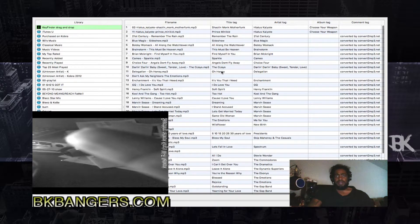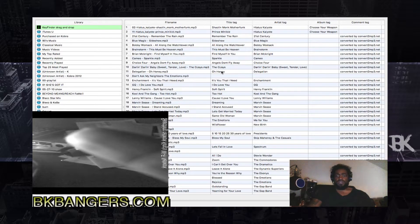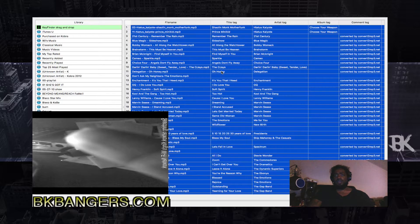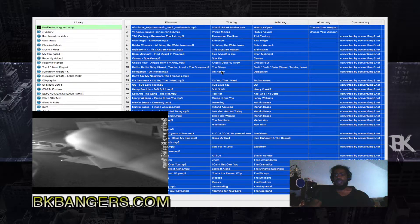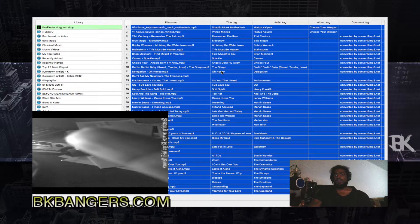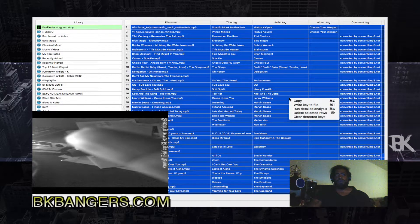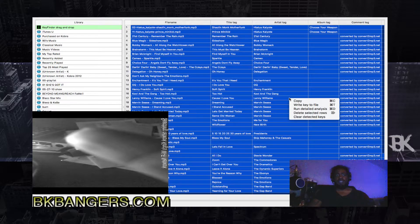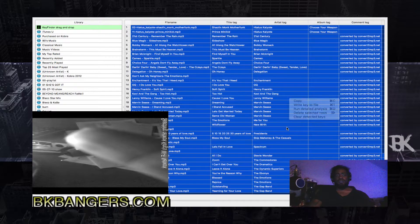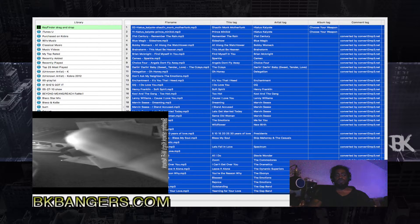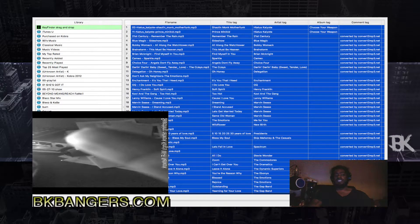Alright, so you press Command A if you're on a Mac, if you're on a PC press Control A, double click, no, you come down here to run batch analysis.